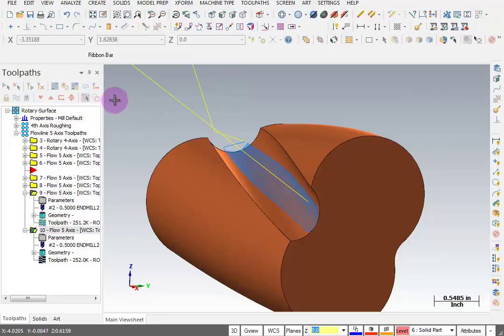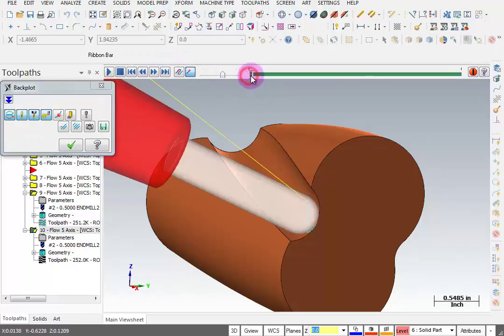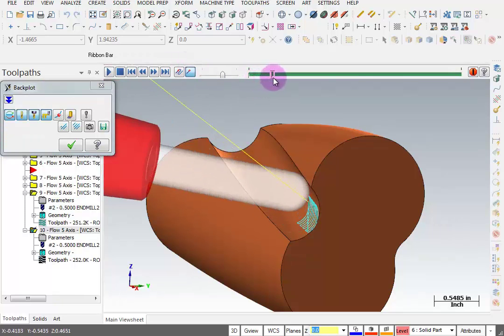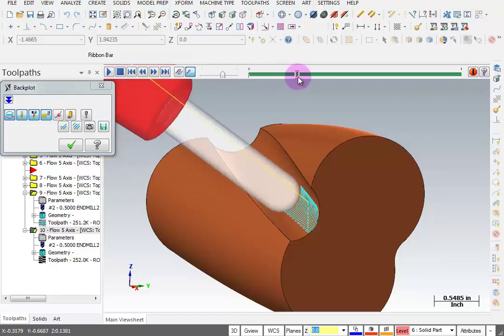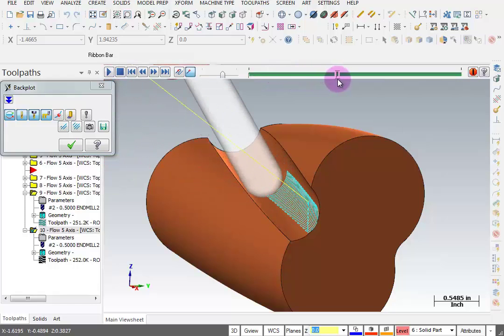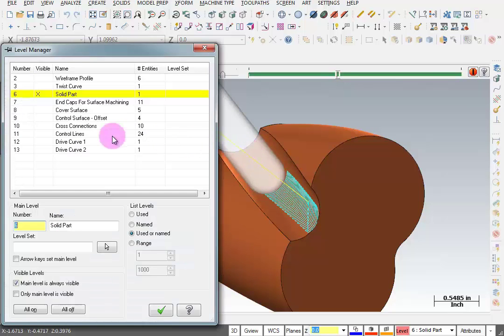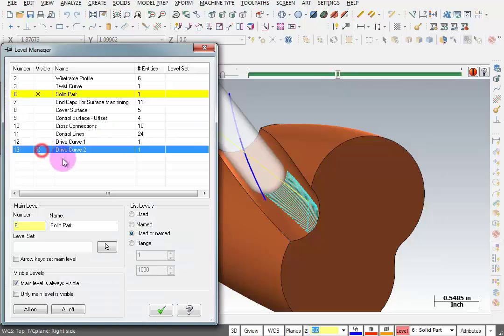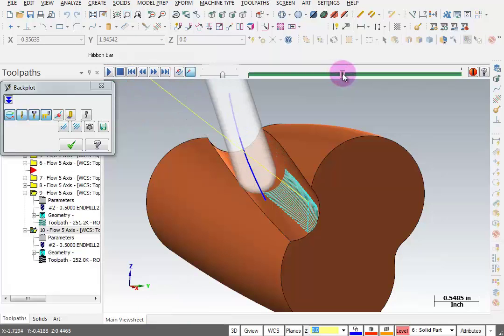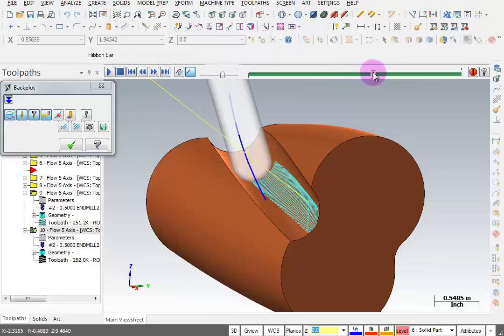For the shorter chain, we'll take a look at this one in back plot. Now we can see there's a lot more tilt. It has to go back and forth a little bit more because the centerline of that chain is so close to the surface that it's cutting.